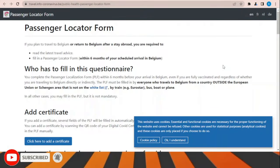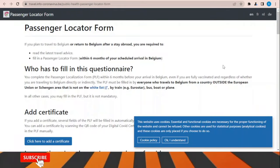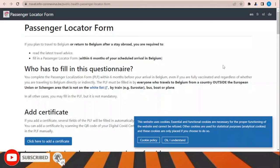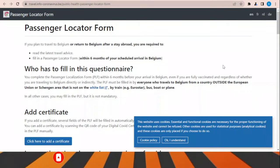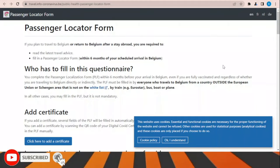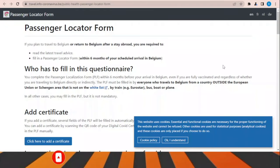Due to COVID-19, there are certain rules before traveling to Belgium. For example, you need to be fully vaccinated and also present a negative PCR test taken at least 48 hours before traveling and before entering Belgium.